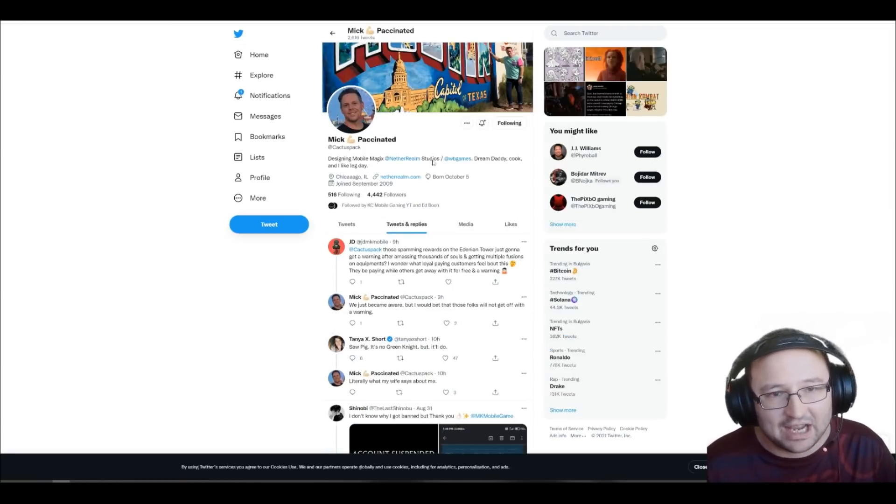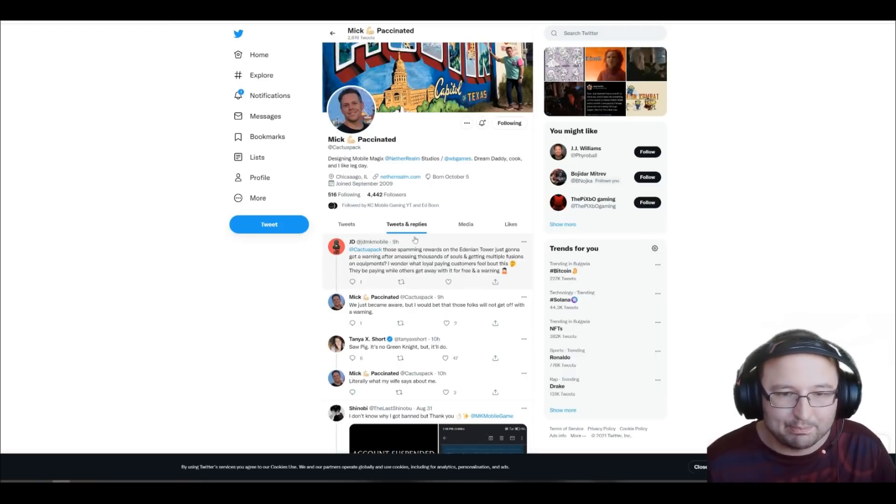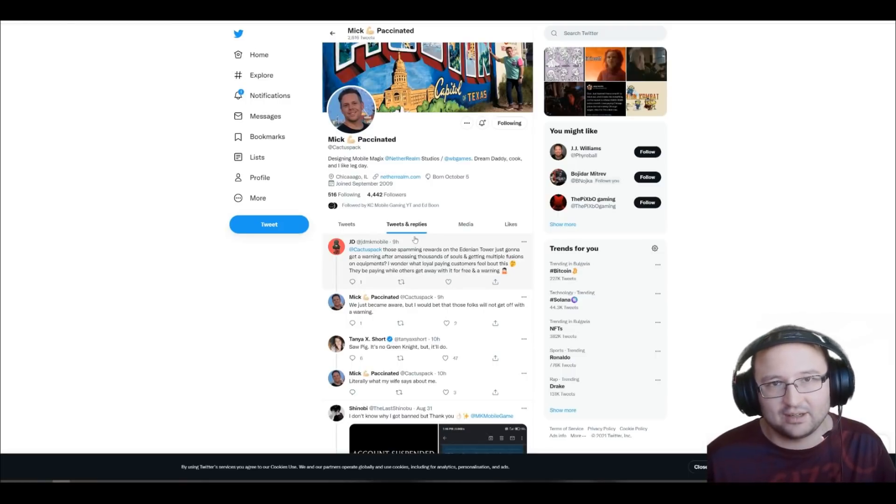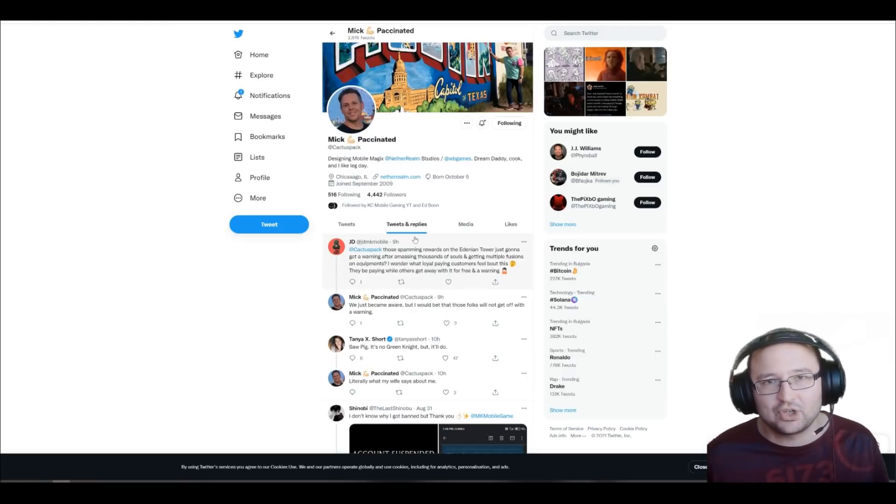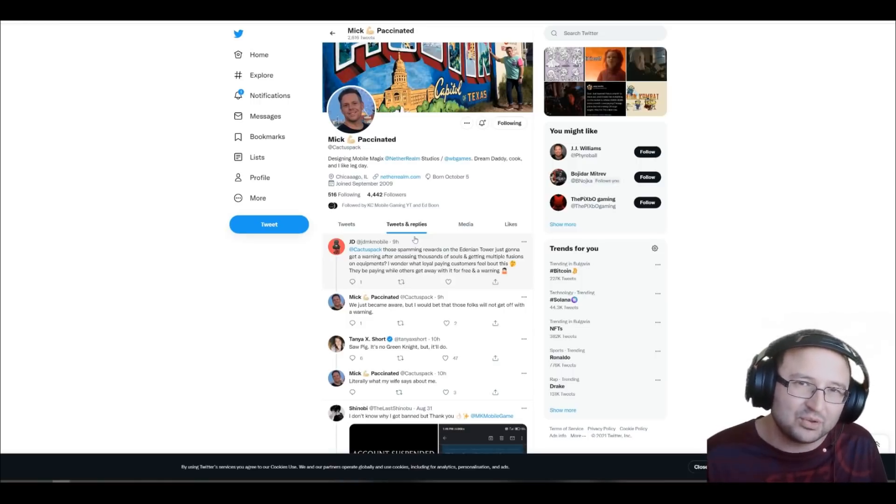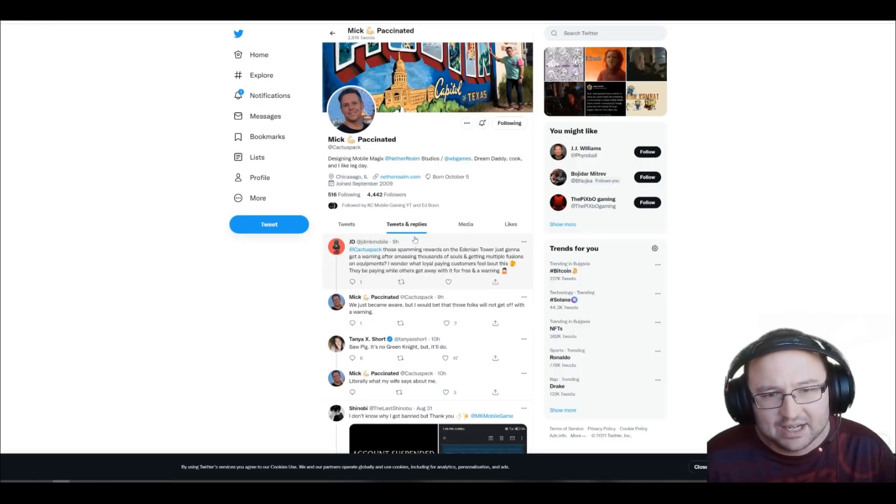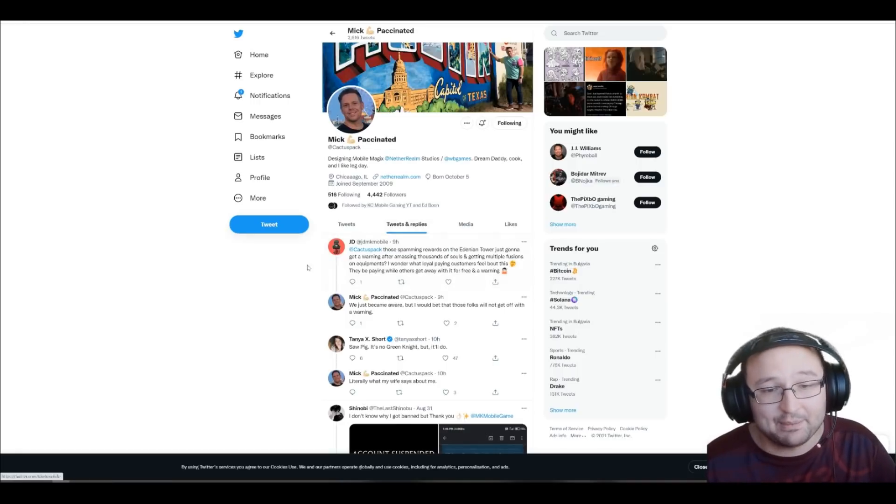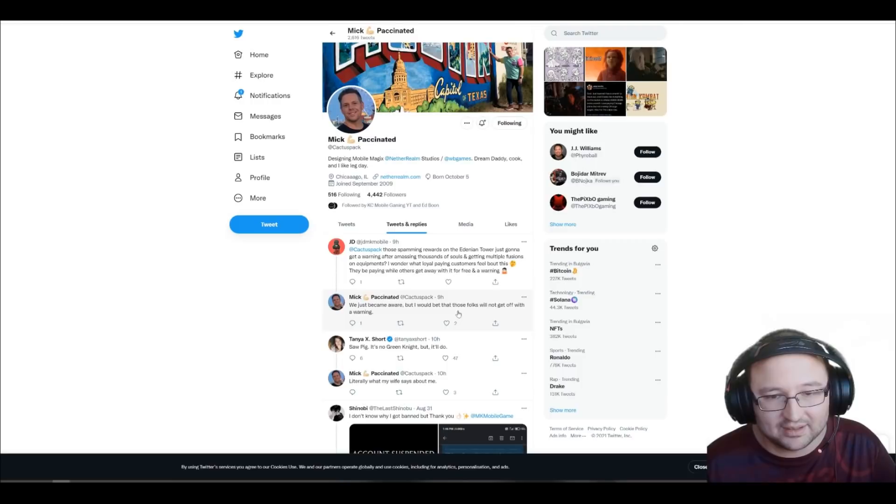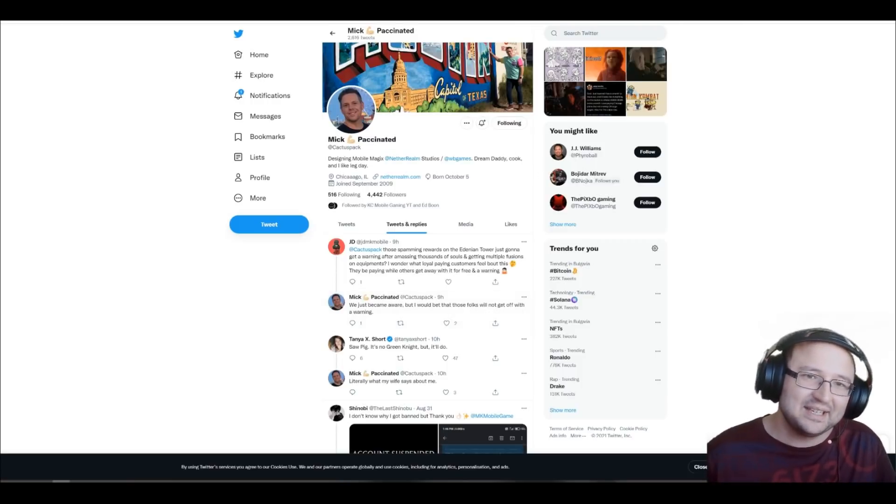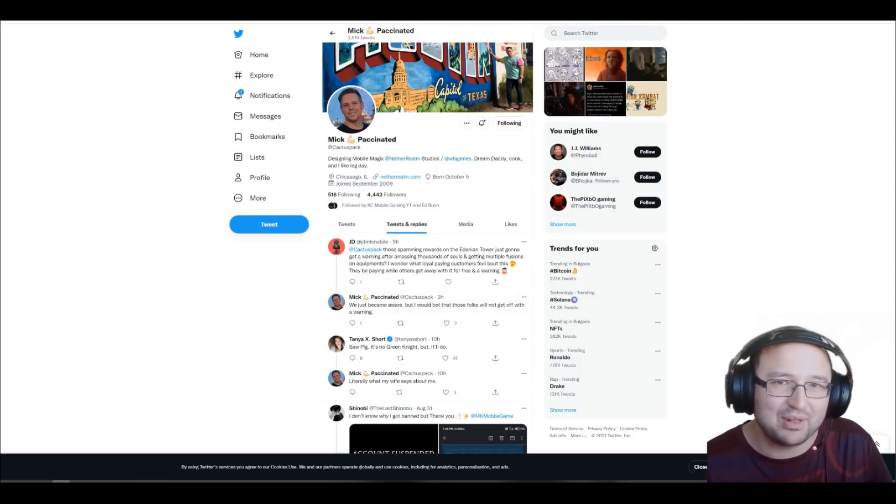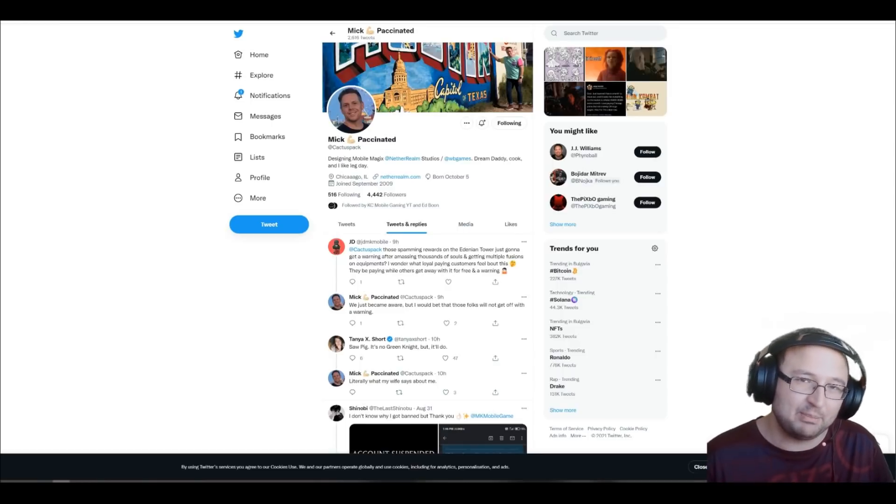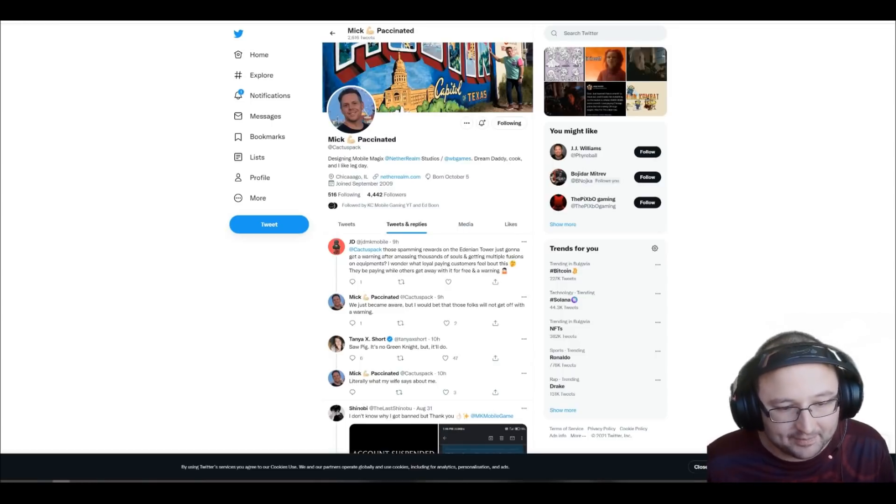At the same time, there was some kind of a talking about guys who are spamming rewards. Like, you know, the other glitch that you can quit the game before you quit, just press the back button on your phone, something like this. It doesn't matter but it seems that this is banable. Look at this. We just became aware but I would bet that those folks will not get off with a warning. So, basically, he's implying that probably those people are going to get banned, people who are exploiting that bug.